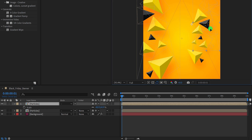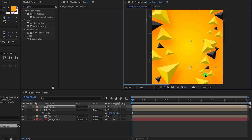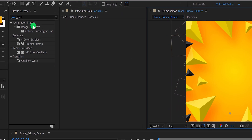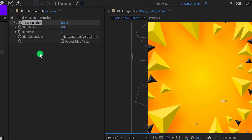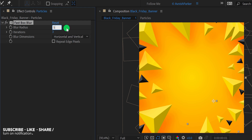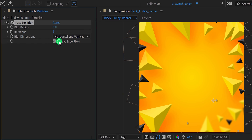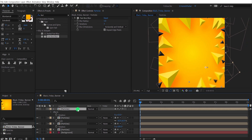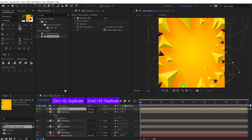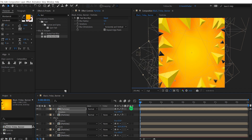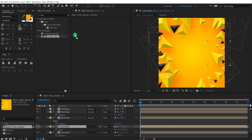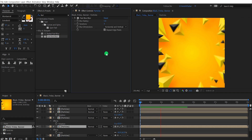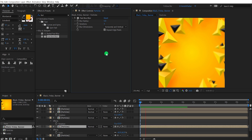Let's adjust our layer positions and make more duplicates. Now go to Effects and Presets and search for the Fast Blur effect. Apply it to the layer and change the blur radius value to 5. Also make sure to check Repeat Edge Pixels. We are adding some fake depth of field in our particles so it will give some depth to the scene. Let's quickly make more duplicates of the particle layer and place them randomly.